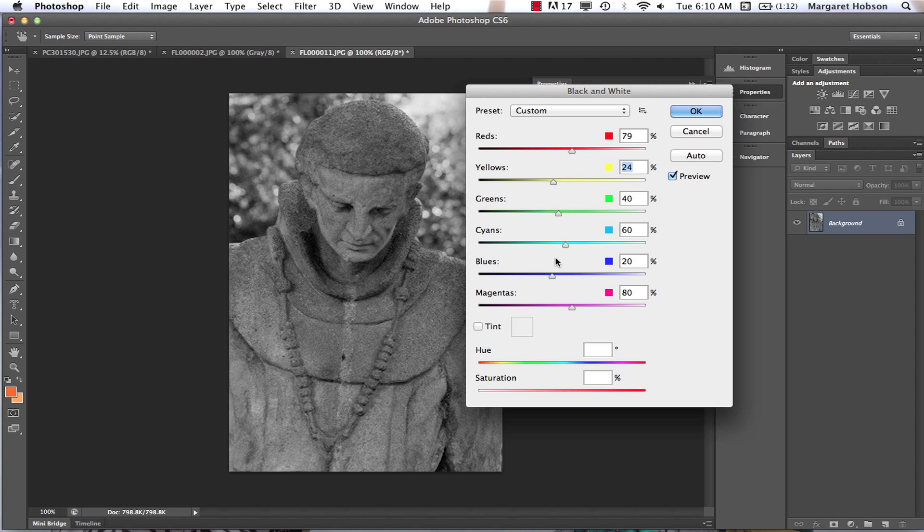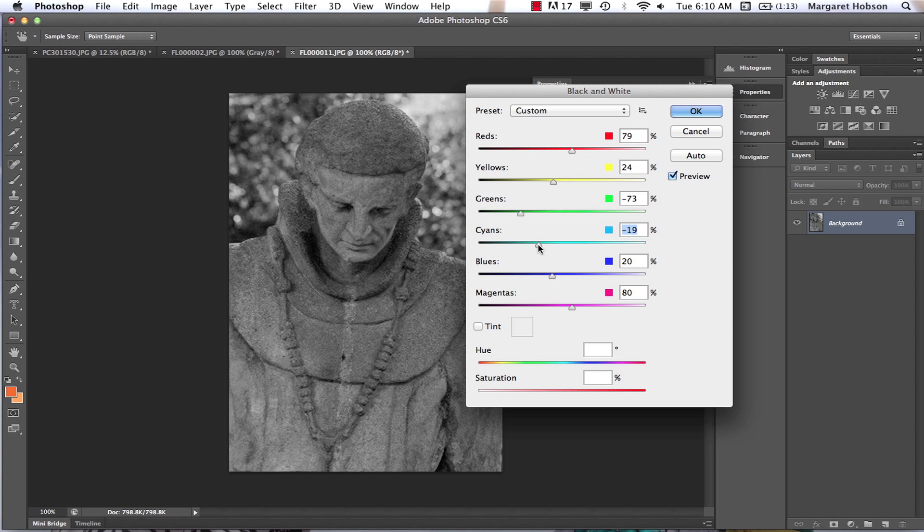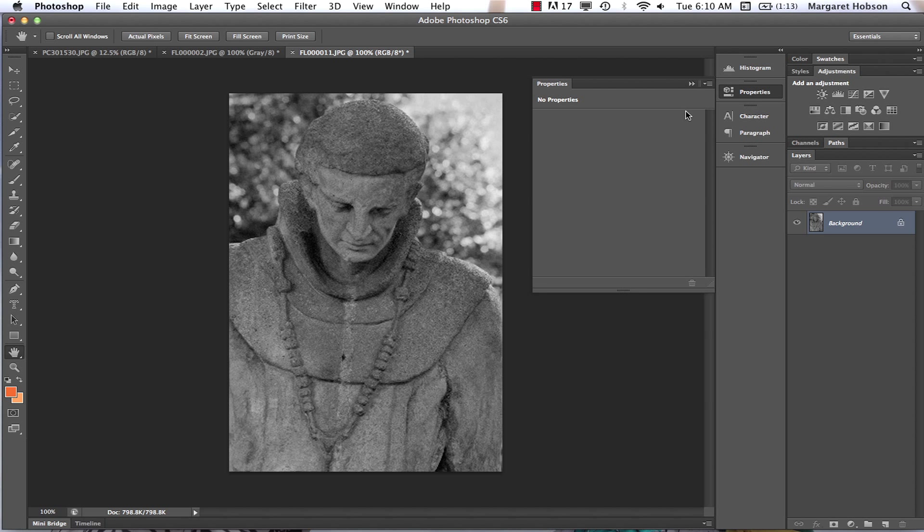I'm going to darken up that background. I'm going to hit Okay.